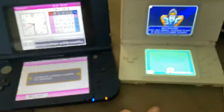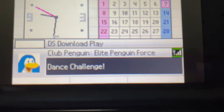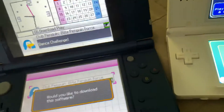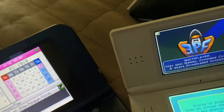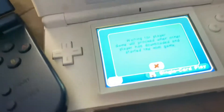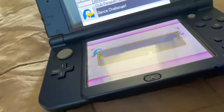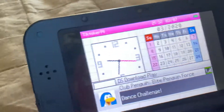That's DS mode. Now it should be looking for the multiplayer game — and there it is. What this is going to activate is Dance Challenge, because that's the only single card play game that's available. It'll ask 'Would you like to download the software?' — click Yes. And the game is downloading here.